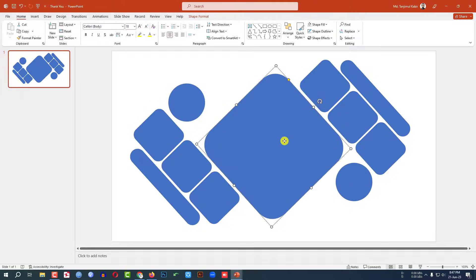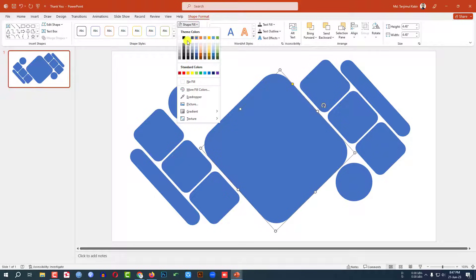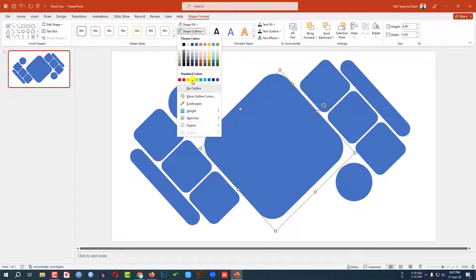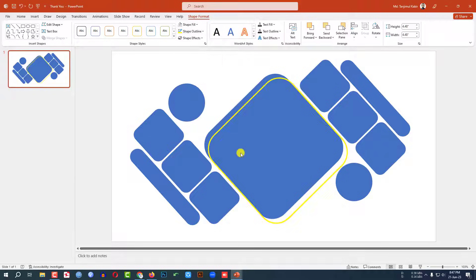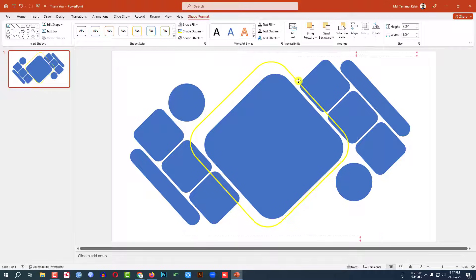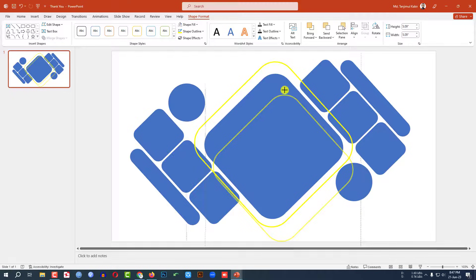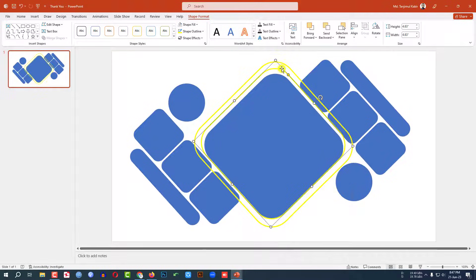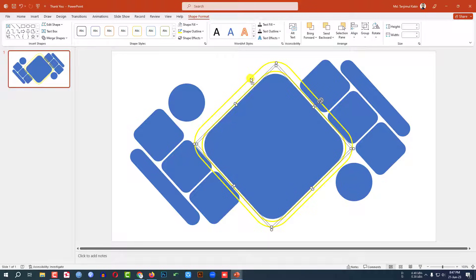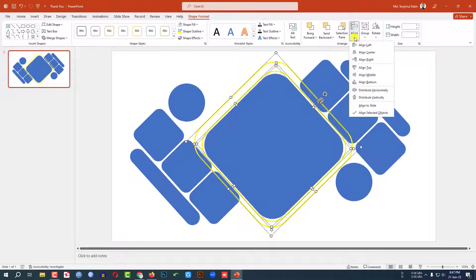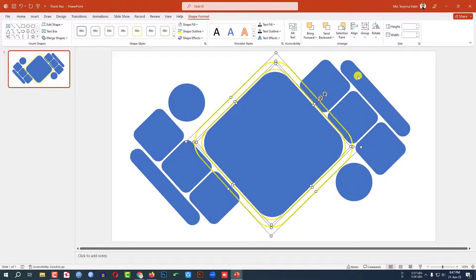Click on this circle, press Ctrl+D to duplicate. Go to Shape Fill, make it no fill. Then go to Shape Outline, select white outline, and increase the outline width to 3 points. Hold down Shift and increase the size and place it. Press Ctrl+D to duplicate again, hold down Shift and resize it, then place it. Select all three circles, go to Align, click Align Center, then click Align Middle. This is perfect.